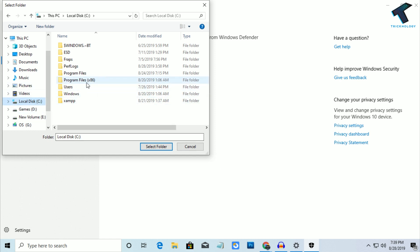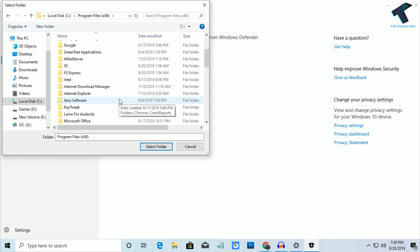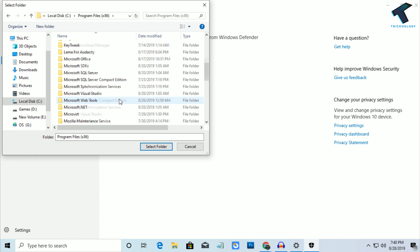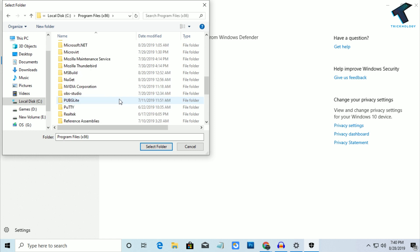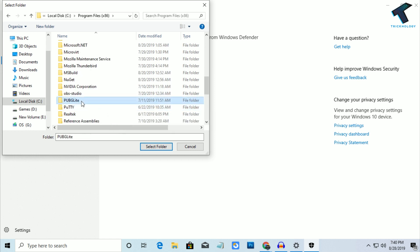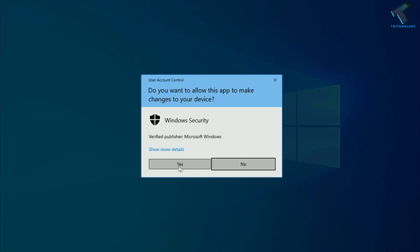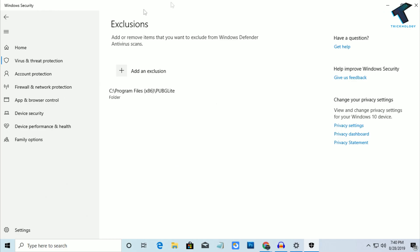Go under Program Files x86, and here you will get a folder like PUBG Lite. As you can see, select this folder and click on Yes. Your antivirus will not scan this folder.